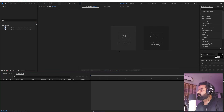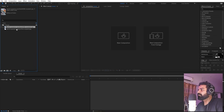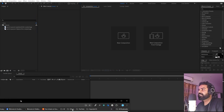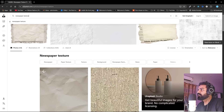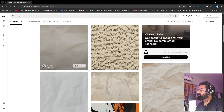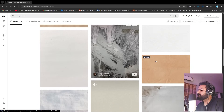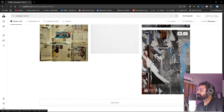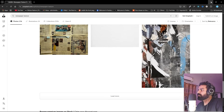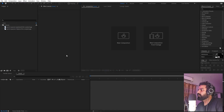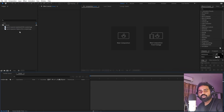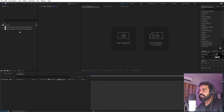I'm in After Effects and before we begin, I have already imported a couple of textures. These are just some free textures which I downloaded from Unsplash. Just go to unsplash.com and search for newspaper texture, then download any you want. After that, import them into After Effects. You can also import your song which has some nice lyrics.